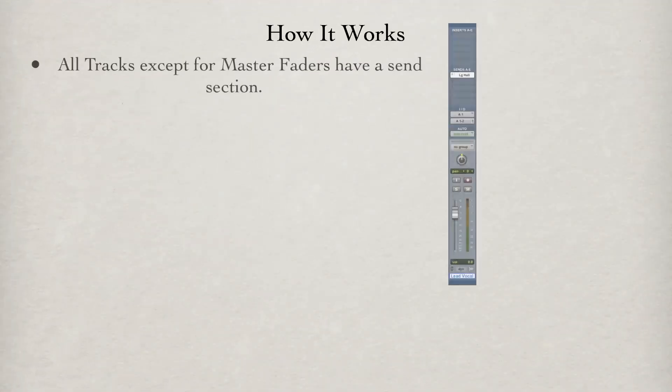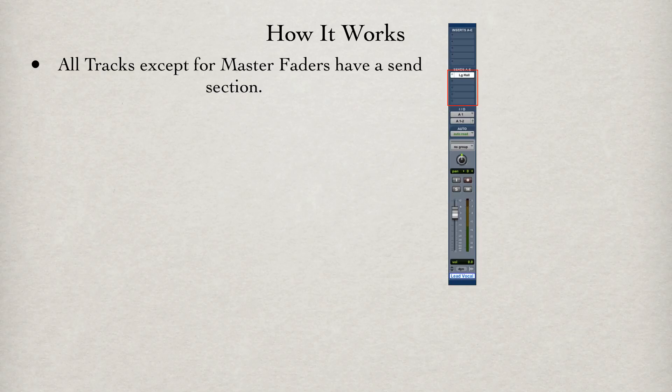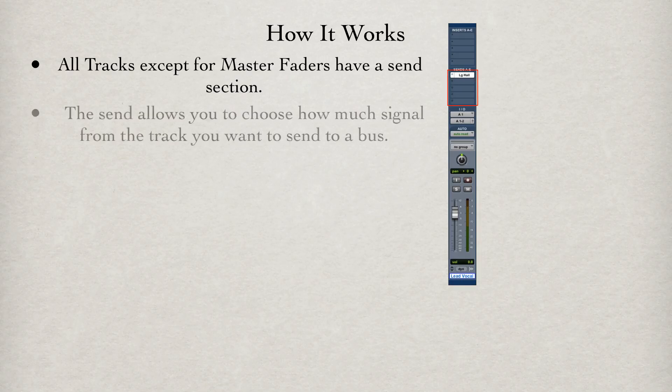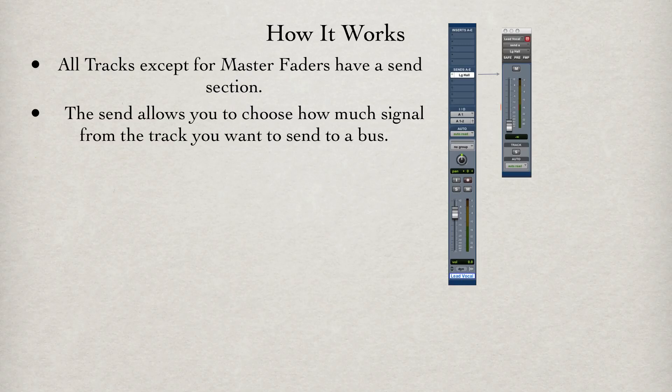All tracks except for master faders have a send section. You can add a send by clicking on one of the available sends and choosing an available bus. The send allows you to choose how much signal from the track you want to send to a bus.